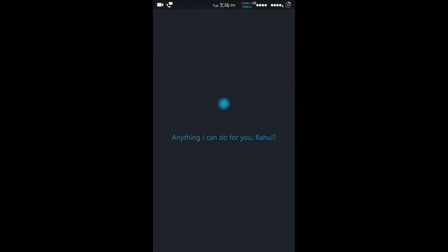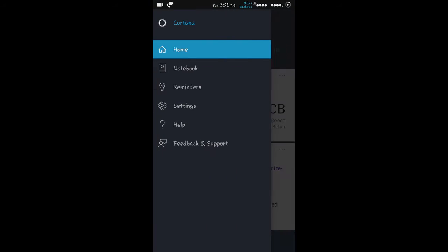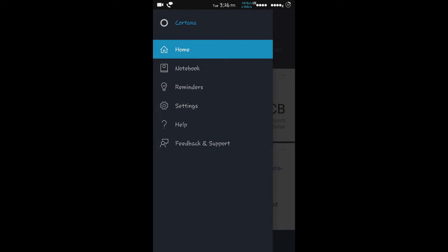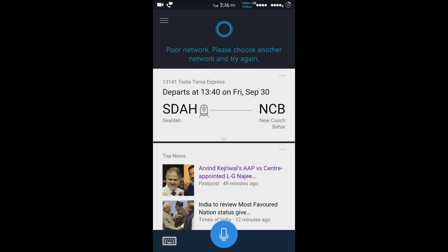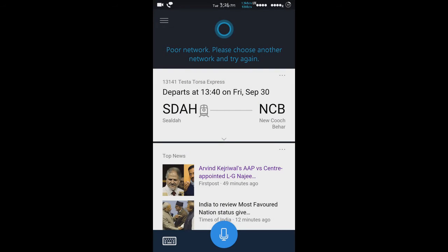Hello everyone, today I am going to show you how you can install Microsoft Personal Assistant, that is Cortana, on any Android device. I am running on my Marshmallow ROM which is based on CyanogenMod 13. So let's get started with that.